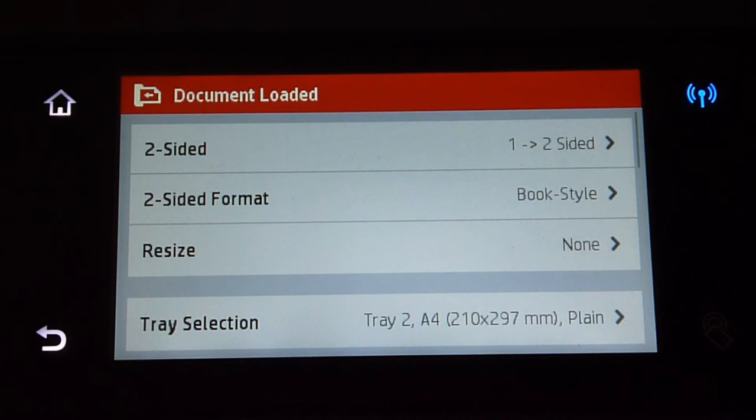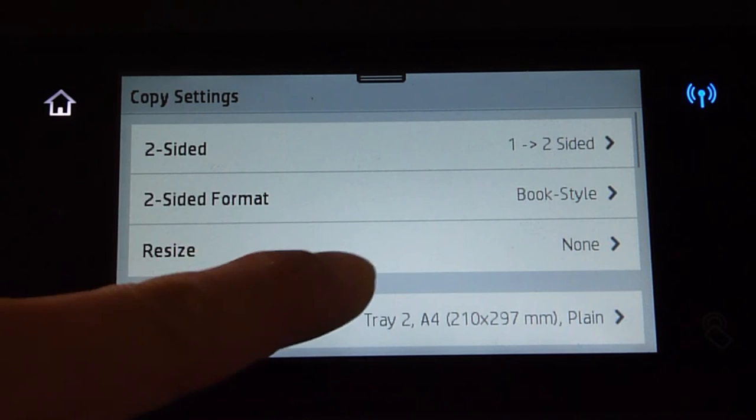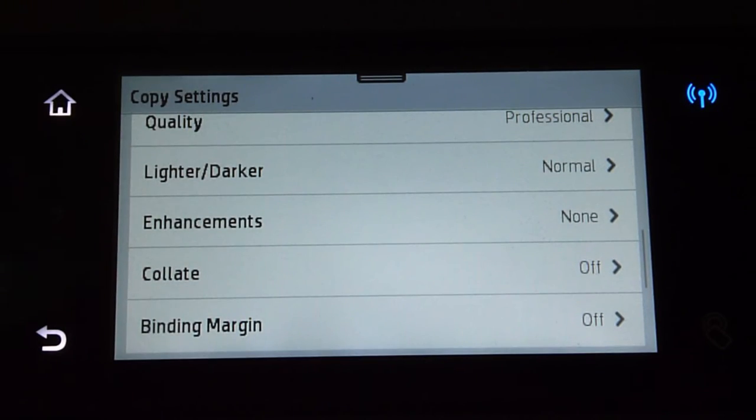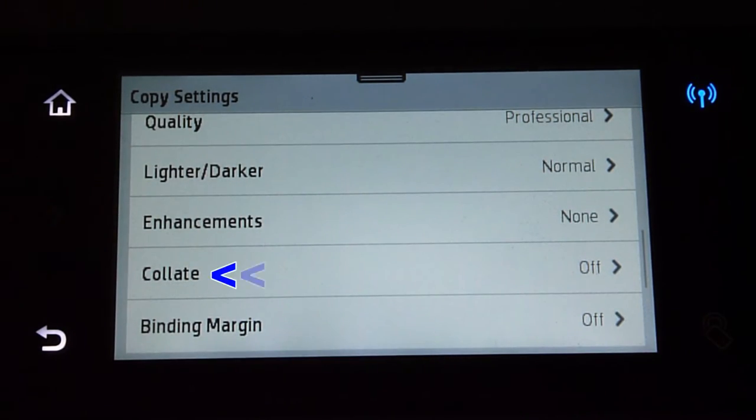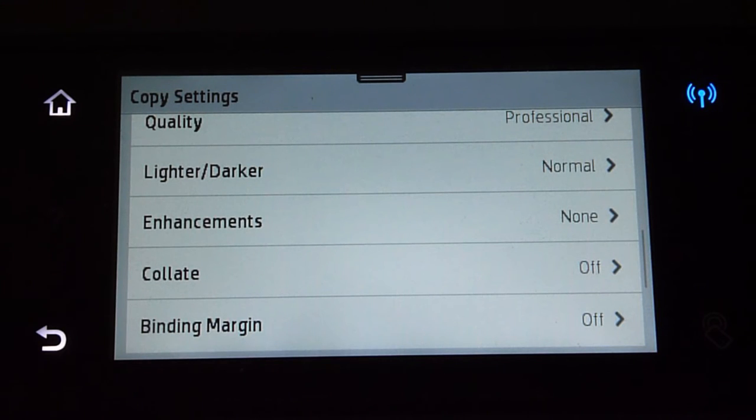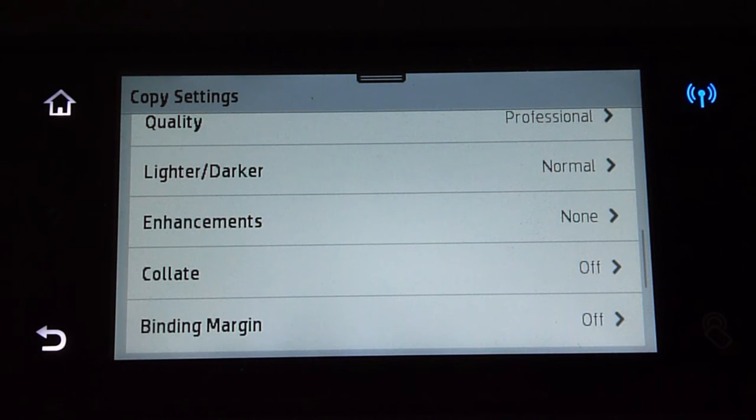You'll see that document is loaded. Let us scroll the copy settings and you'll find that the collate feature has appeared. Once again, it is important that you place the document in the ADF before the collate feature will appear.